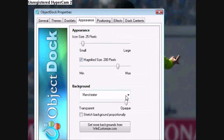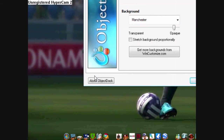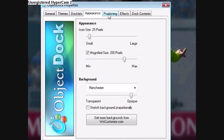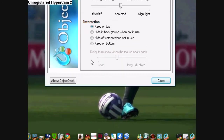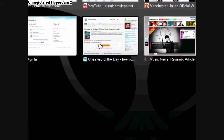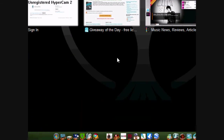Appearance, as in the theme, I'm going to show you in my next video. It's sort of opaque. Magnify to 200 pixels, and icon size is 25 pixels, which is the exact size of the taskbar. Positioning is at the bottom. Reserve edge of the screen, so that when you open, let's say, the internet, there's sort of a space in between so the Object Dock is not covered.